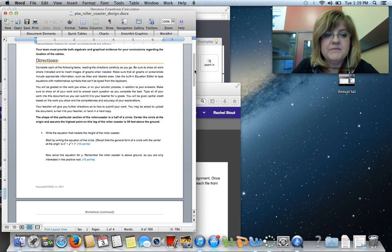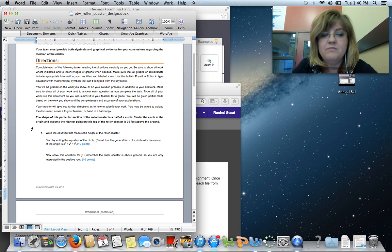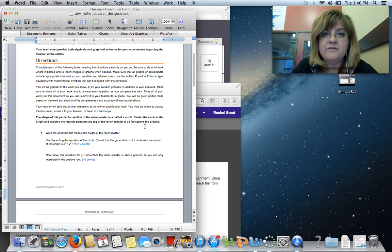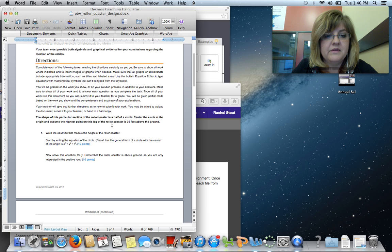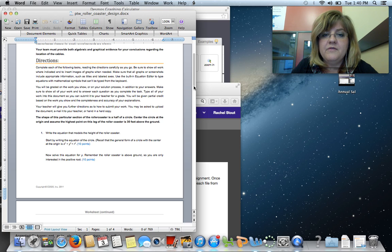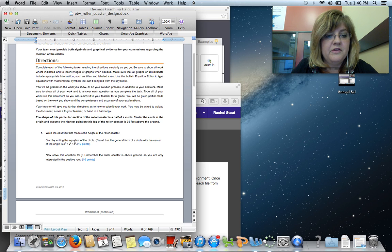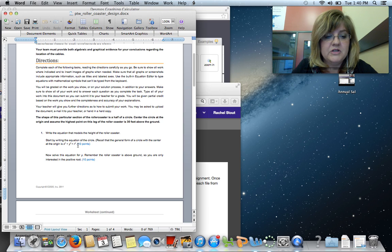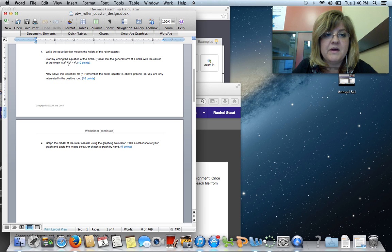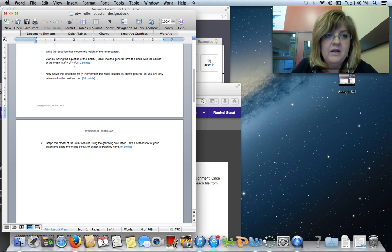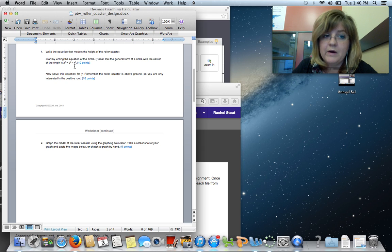So the first problem says, write an equation that models the height of the roller coaster. In bold here, we see that the roller coaster is 30 feet off the ground and that the center of the half circle is at 0, 0. If it's 30 feet off the ground, that means the radius is 30. And so we're going to put in a 30 for the r value. In the equation of this circle, underneath number one, it says x squared plus y squared equals r squared. All you have to do here is put in 30 for r, and then square it.